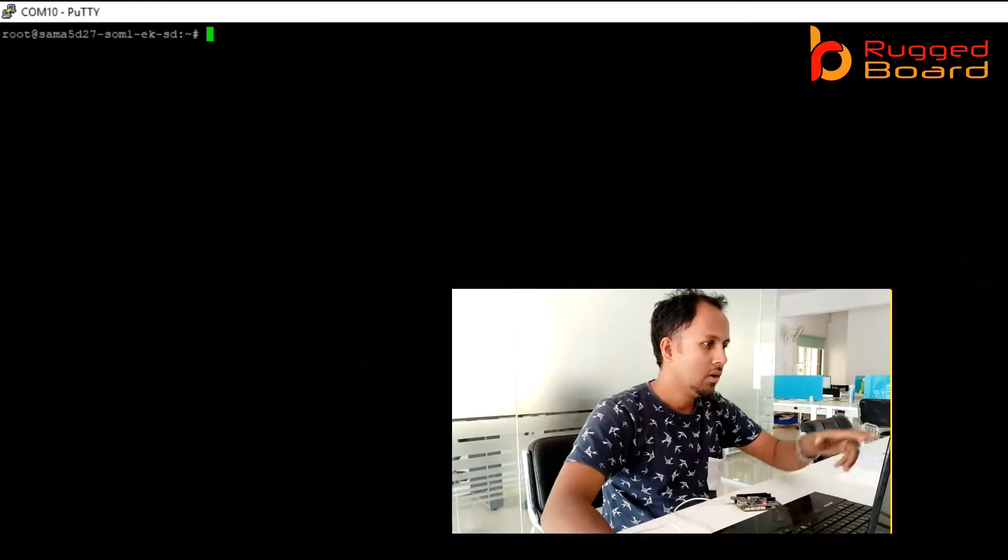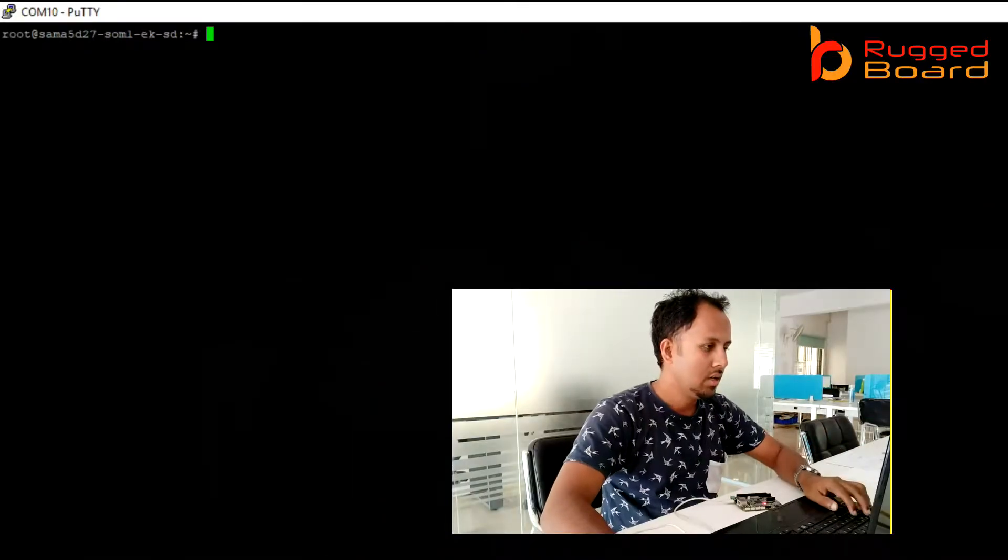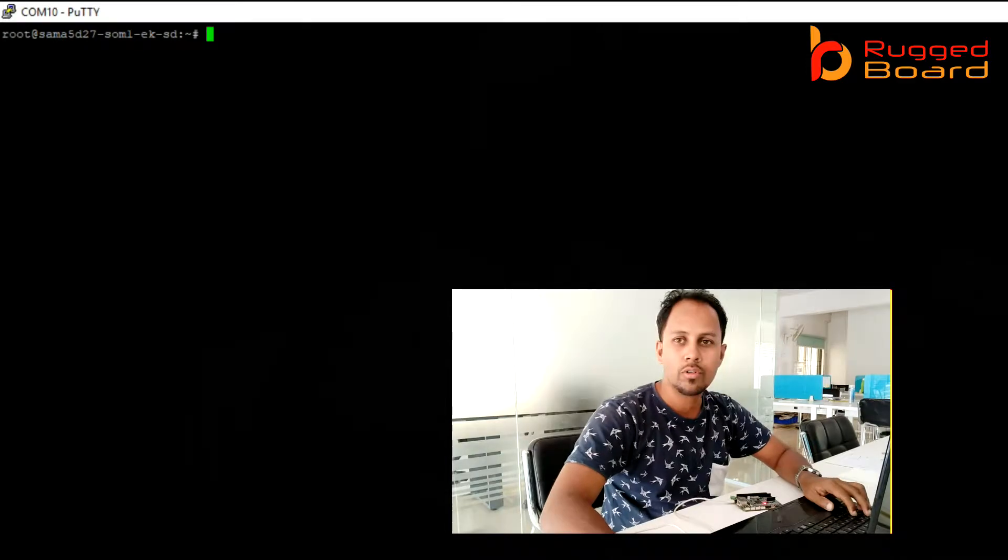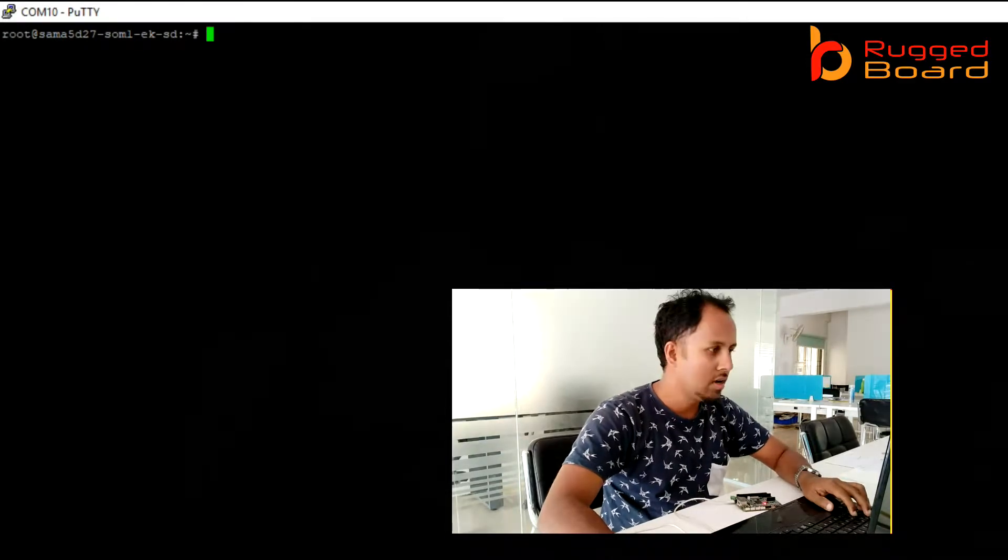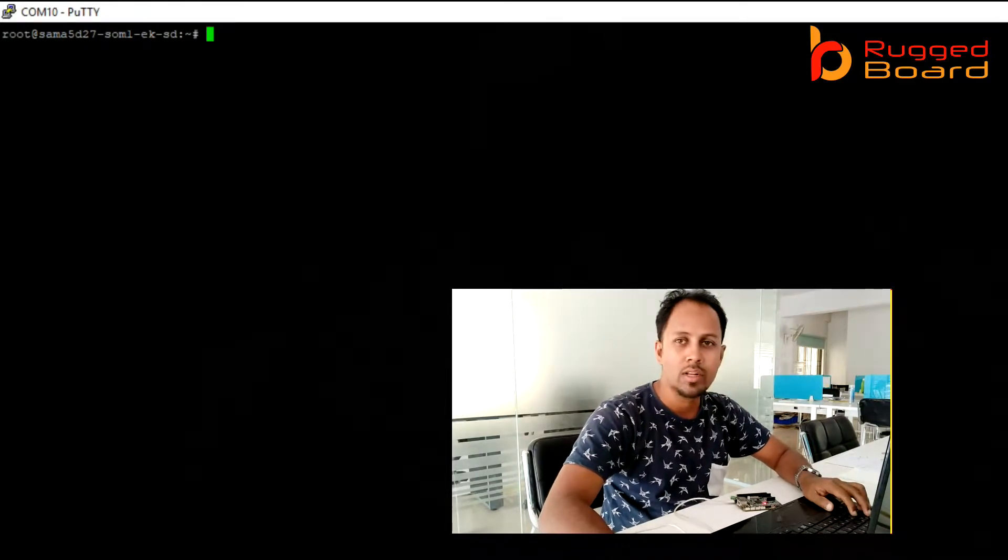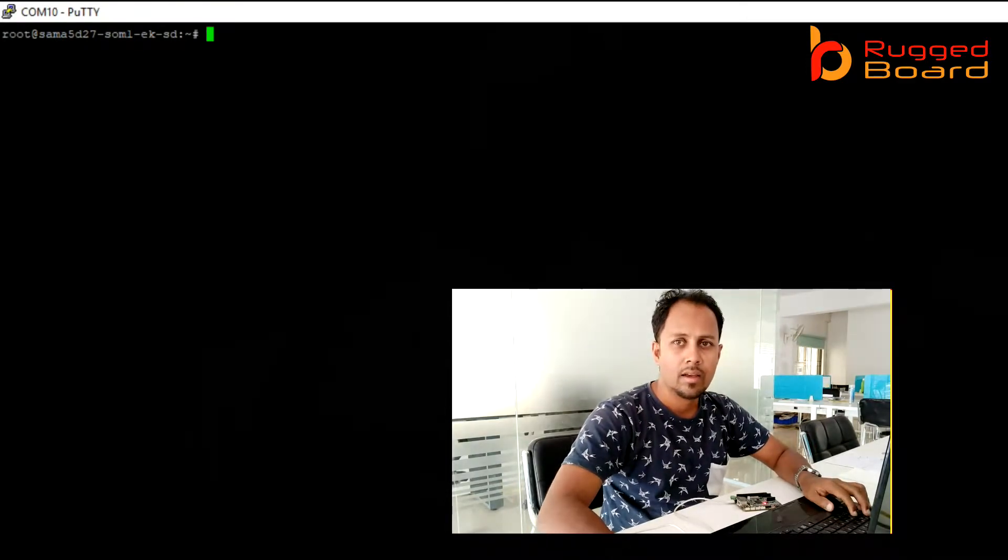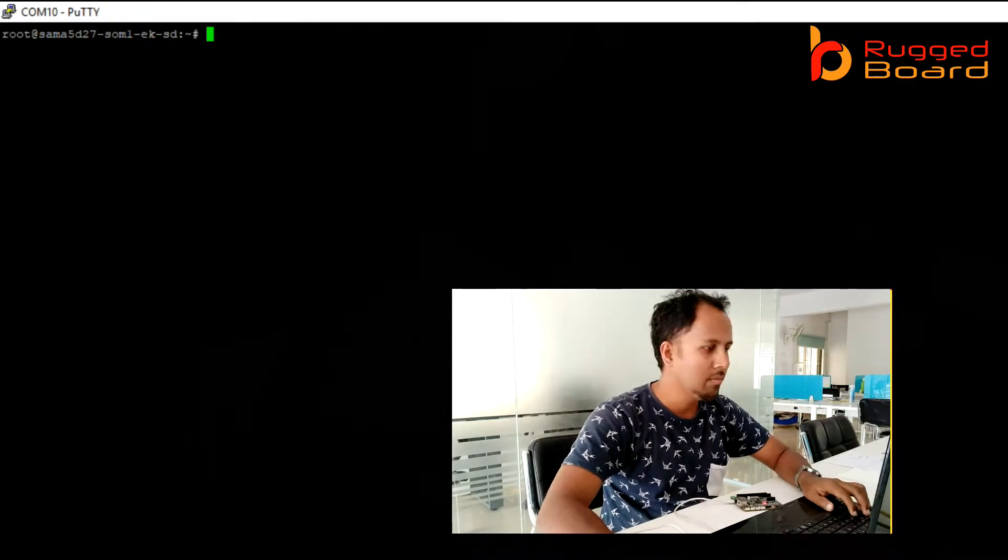As you have seen already how to connect the board, you will be able to see the terminal of my board on my Windows host. Now I will quickly write a Python program.